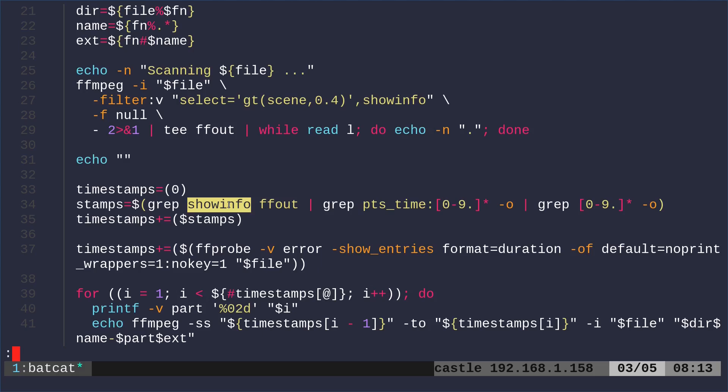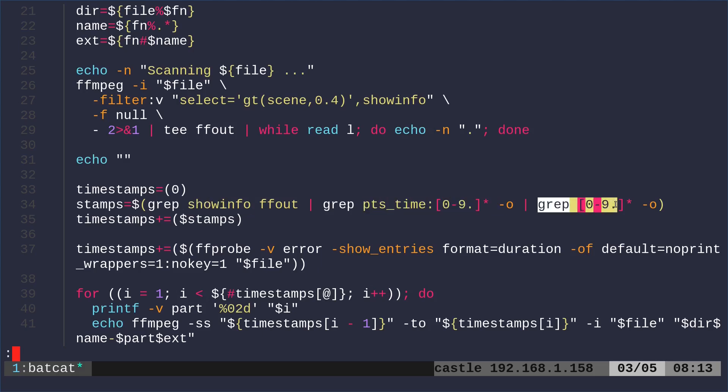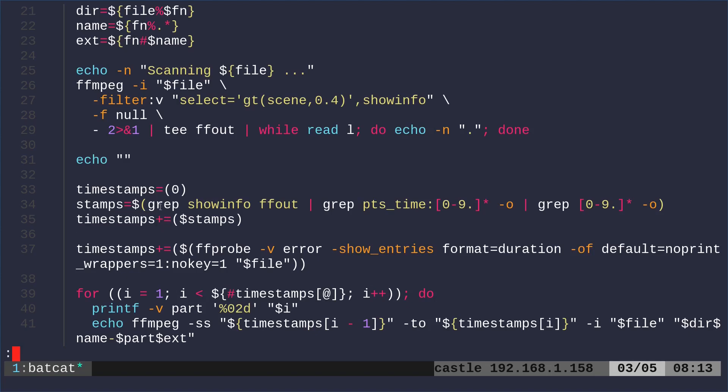We're looking for lines that say show info. And then we're grepping for timestamps. And then this is just grabbing different timestamps. And we're going to add them to our array. So each time for each of those, we're adding to the array.